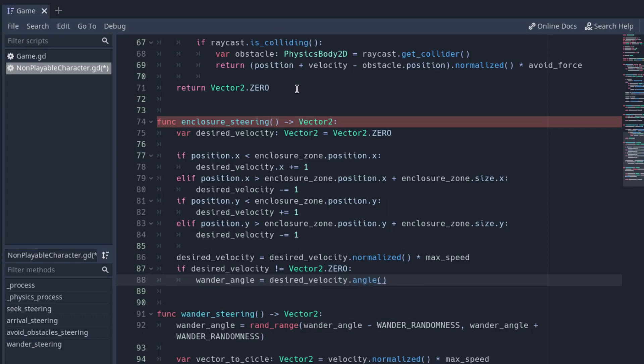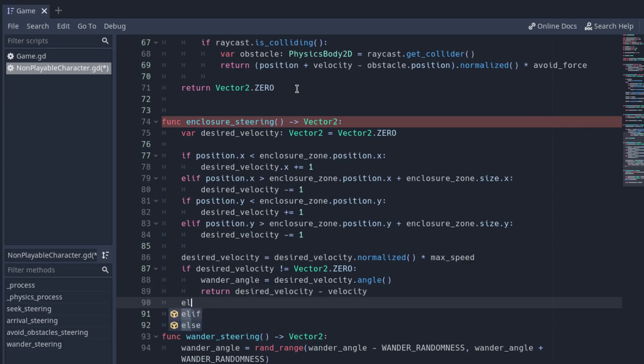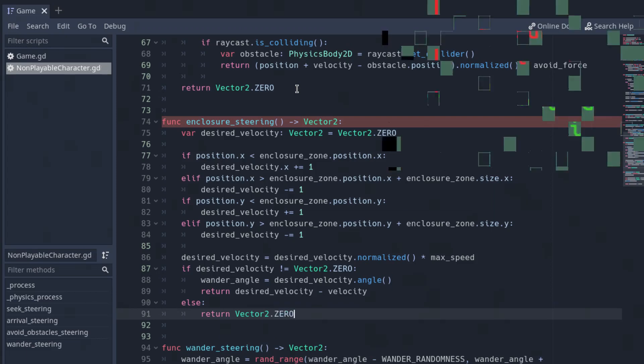In that case, return the desired velocity minus the velocity. If the desired velocity is a zero vector, return a zero vector.